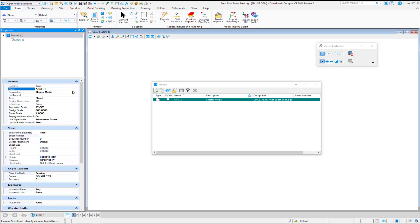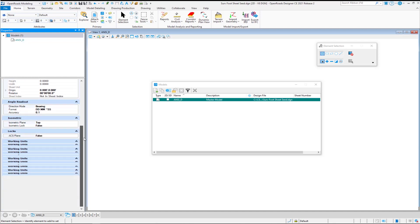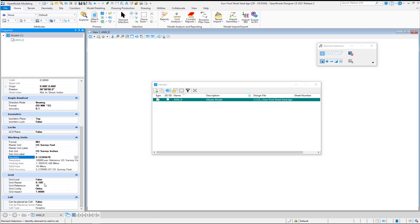I want to go ahead and change the Accuracy to 8 Decimal Places. This allows us to rescale things when we're laying out name boundaries. And so that's why we bumped that up in the sheet model.